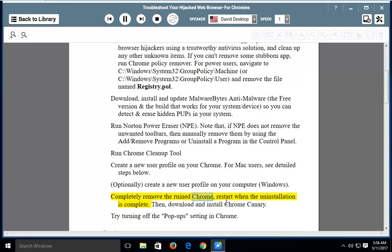Completely remove the damaged Chrome installation and restart when the uninstallation is complete. Then download and install Chrome Canary.